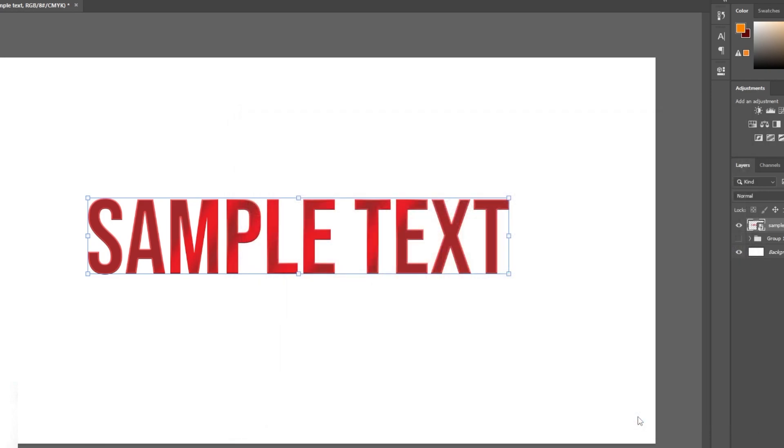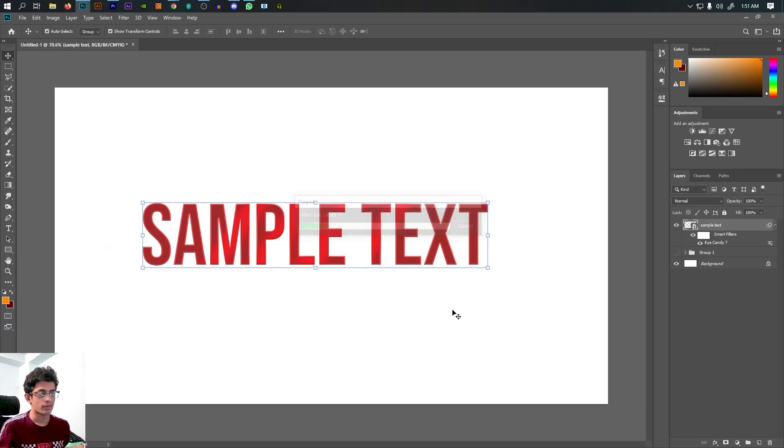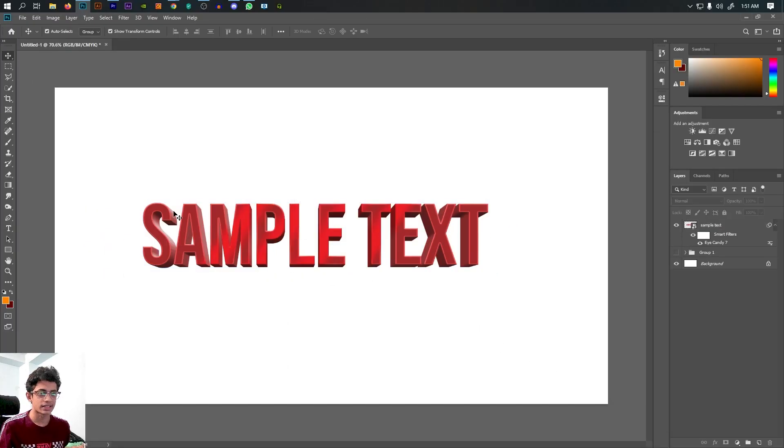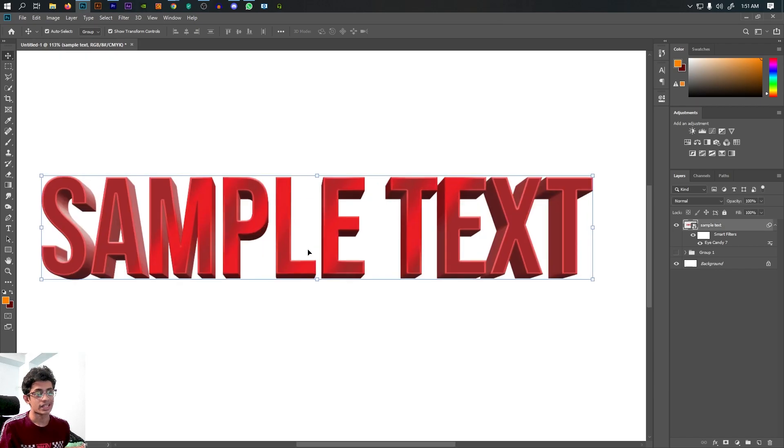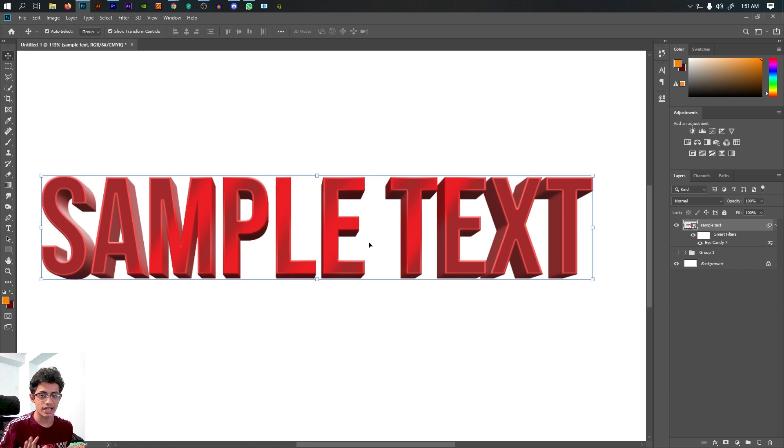So this looks very good for the text effect. You can use this for banners. This is a time-saving approach.